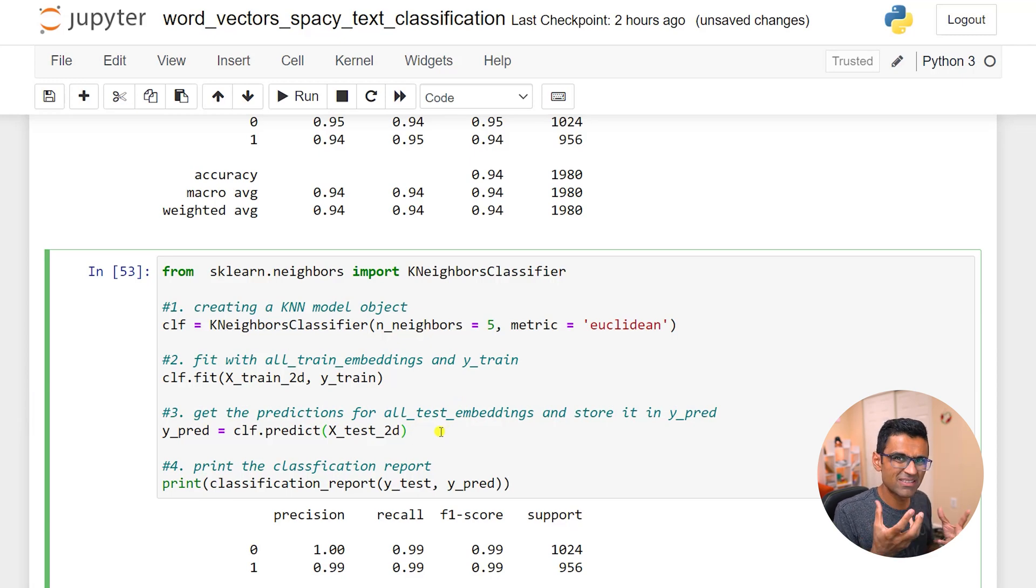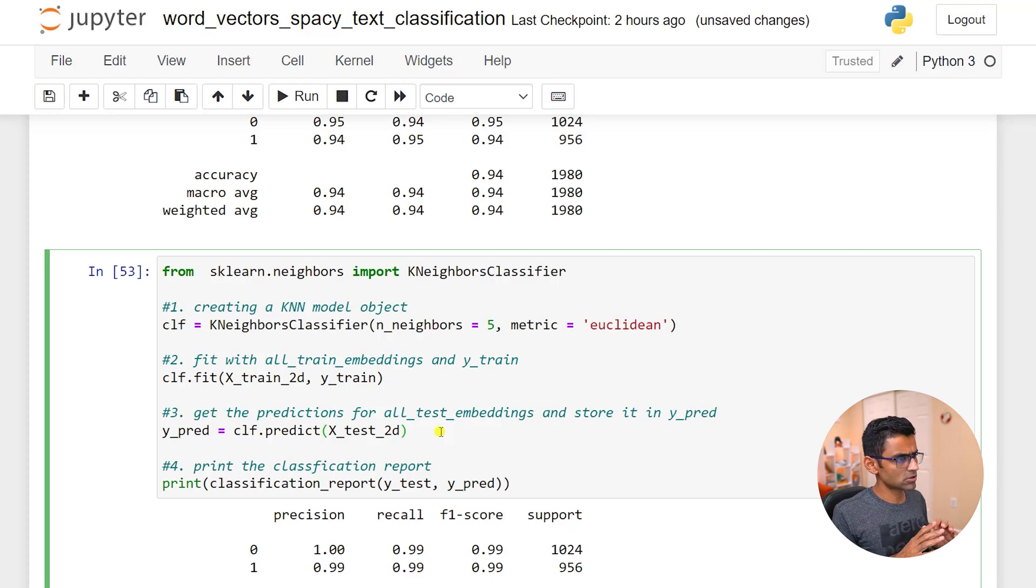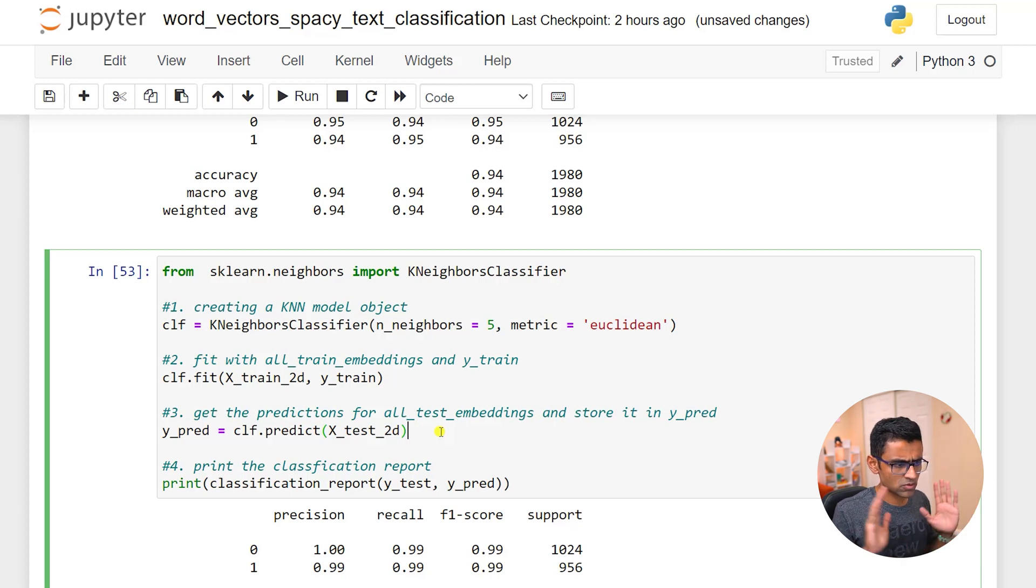Because it has an issue with higher dimension and with tf-idf bag of words our dimensions are huge. Here it's just 300 dimension vector. So that could be a conclusion that KNN really works well with a dense representation of your text.